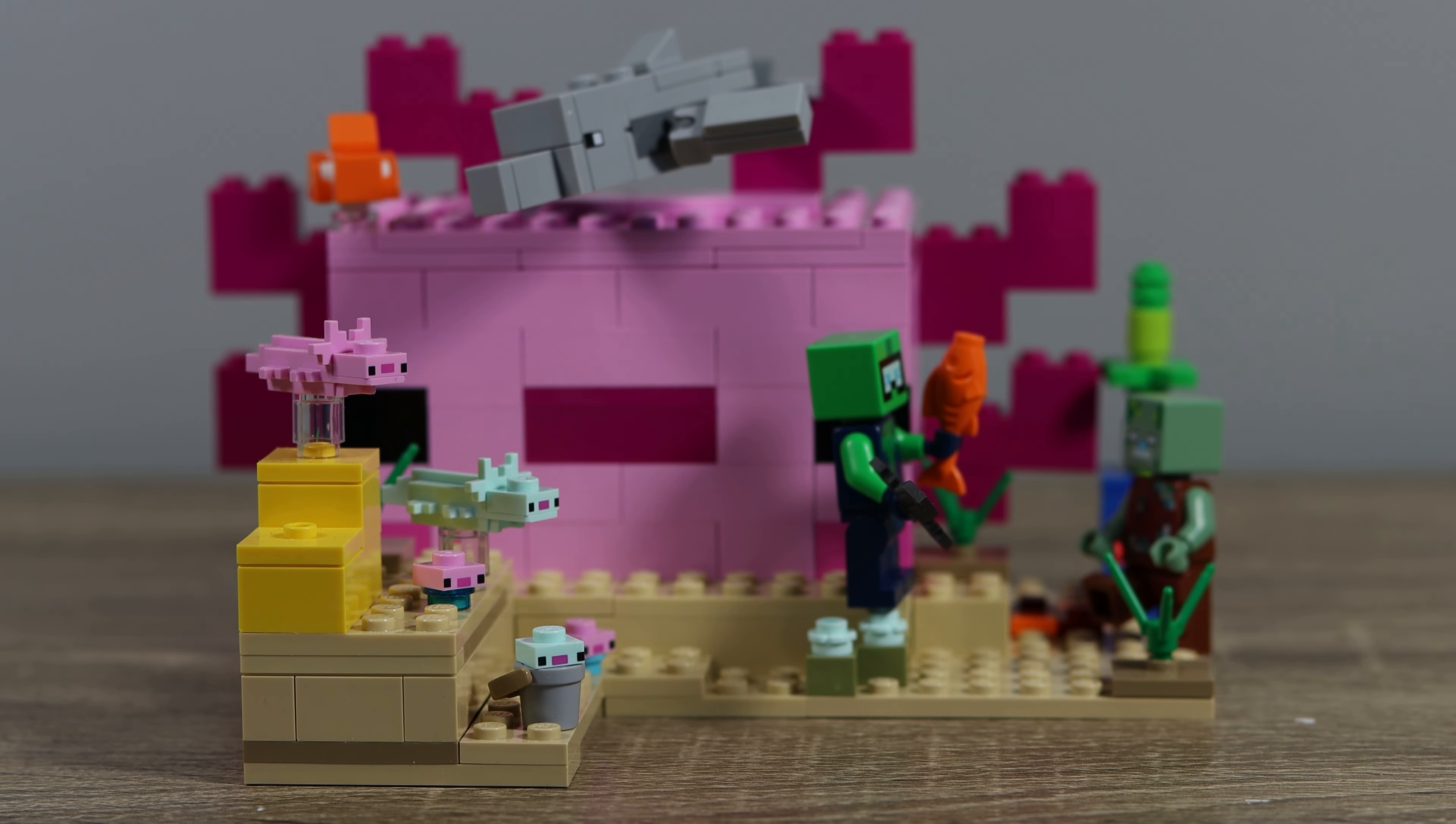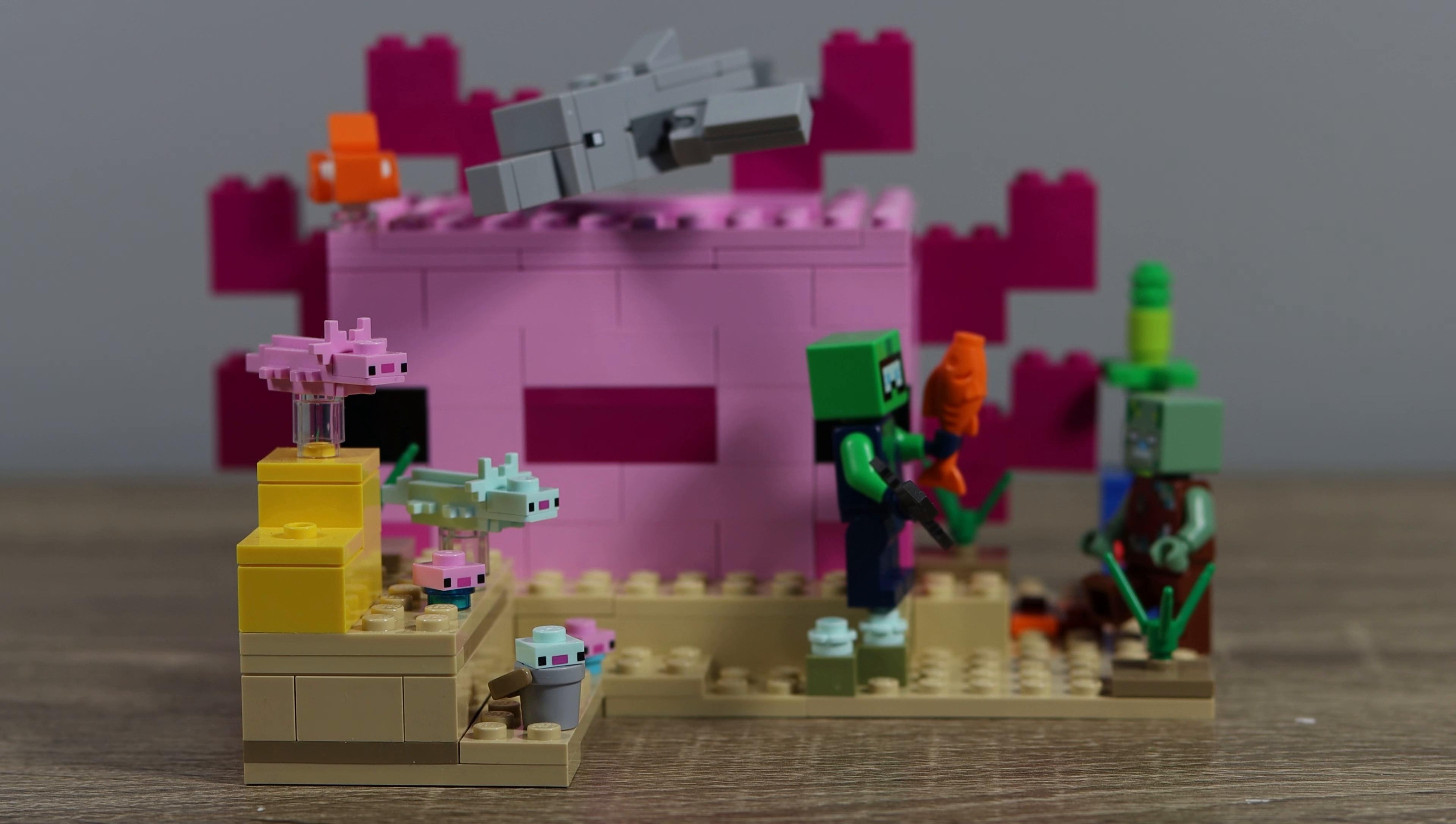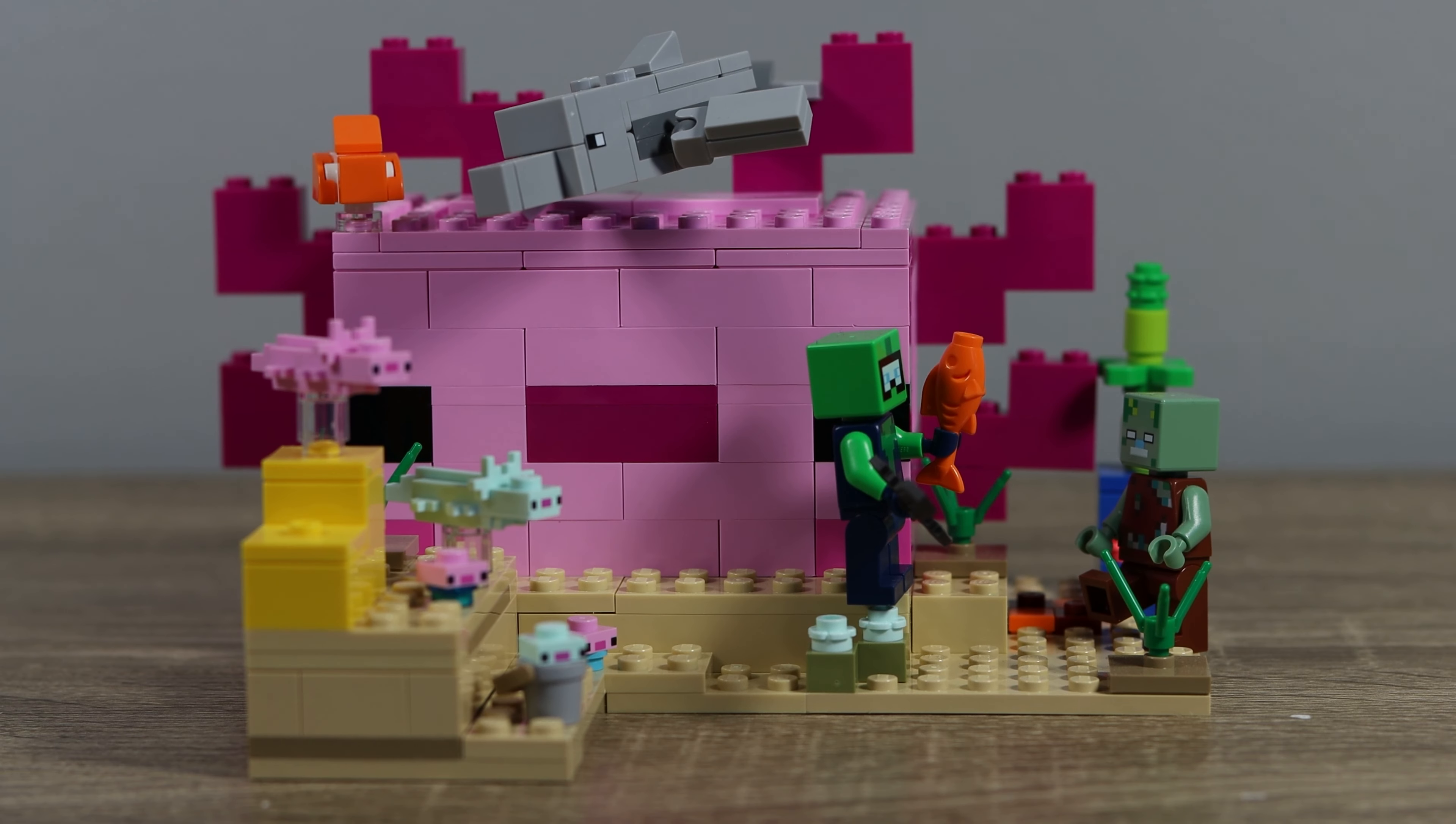This is the all-new LEGO Minecraft Axolotl from Summer 2024. It's rated for 7+, it's set number 21247, and has 242 pieces. Let's take a look at this bad boy.